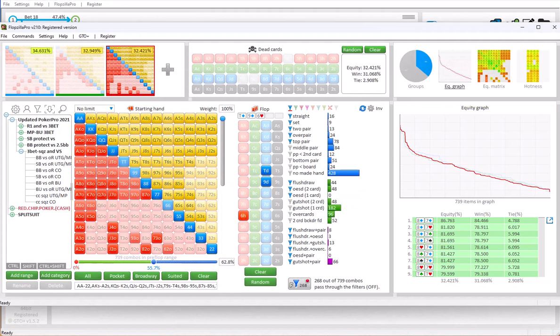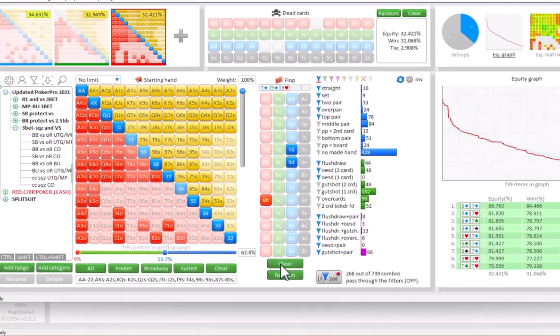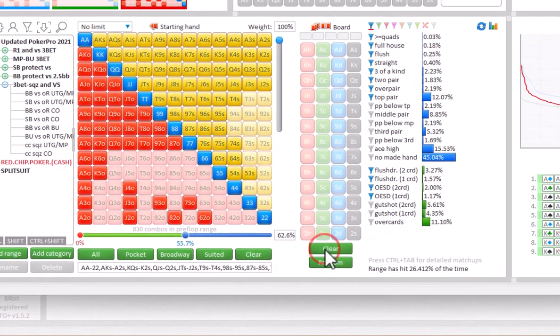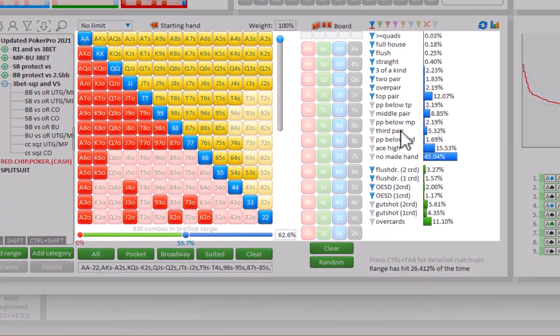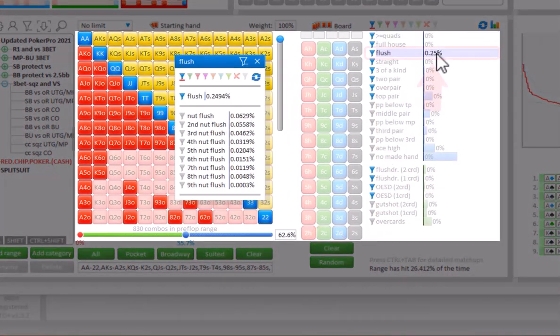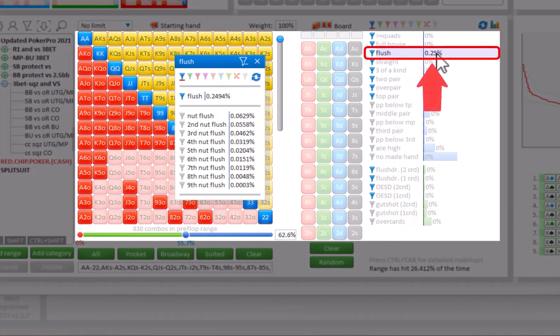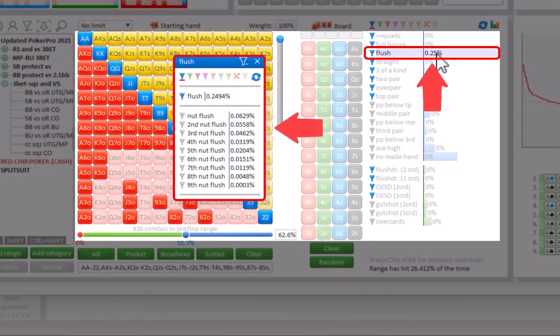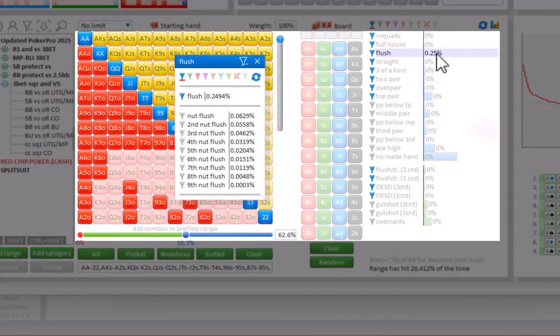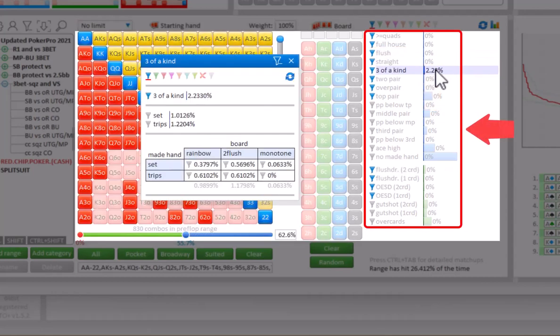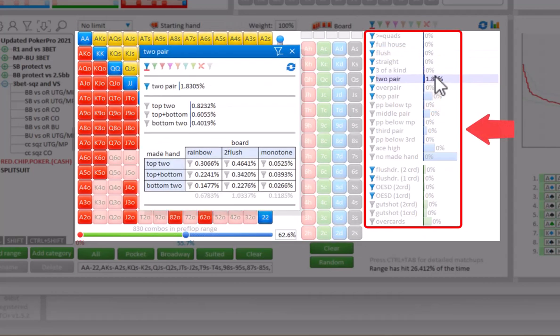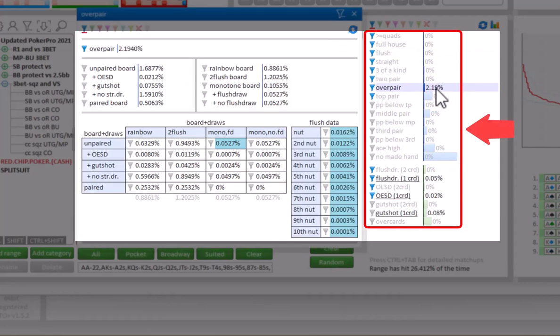Other than that, Flopsilla Pro offers a lot more additional features. For example, if we go to Preflop, I will just clear the board. When you mouse over a stat, such as Flush, there's a very detailed breakdown into Nut Flush, Second Nut Flush, etc. And different breakdowns are available depending on which stat you mouse over.